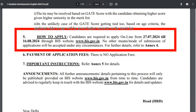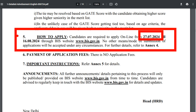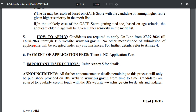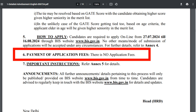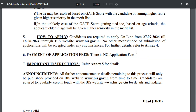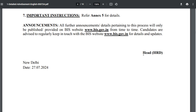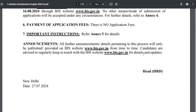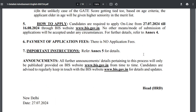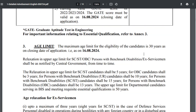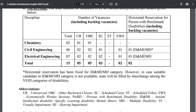The official website is bis.gov.in. The starting date for online applications is 27-07-2024 and the last date is 16-08-2024. Recruitment is based on the GATE score for this particular notification. Stay tuned for more job alerts and different job updates.